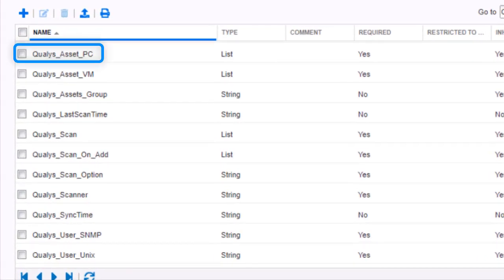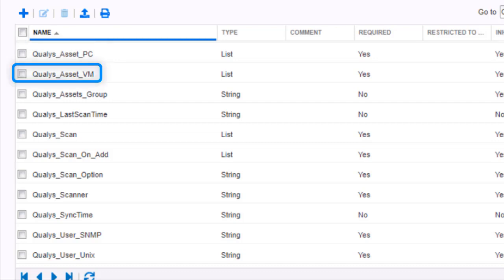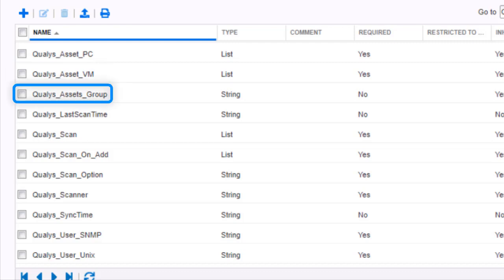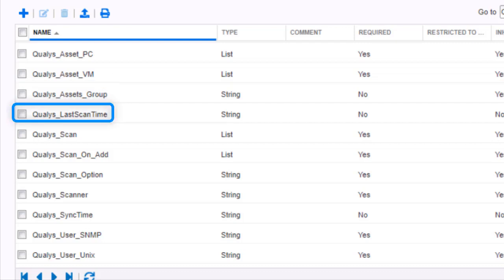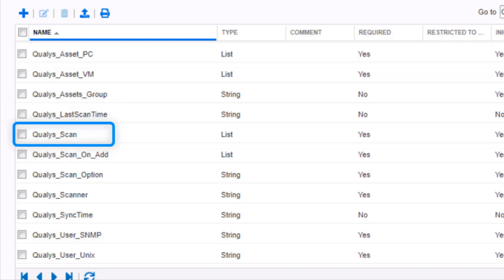QualysAssetPC defines if an asset should be created in the Qualys Policy Compliance Module. QualysAssetVM defines if an asset should be created in the Qualys Vulnerability Management Module. QualysAssetGroup defines which QualysAssetGroup the network object belongs to. If the group does not exist, it will be automatically generated by Infoblox.